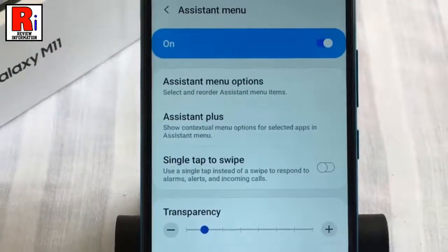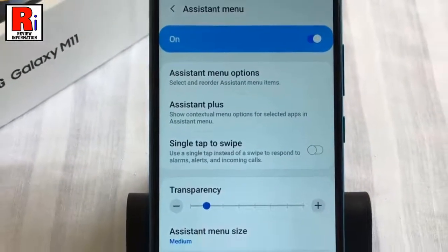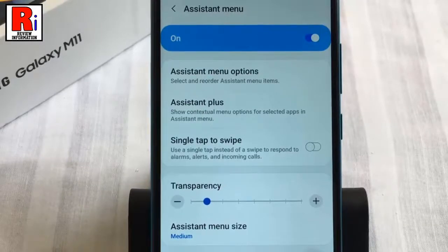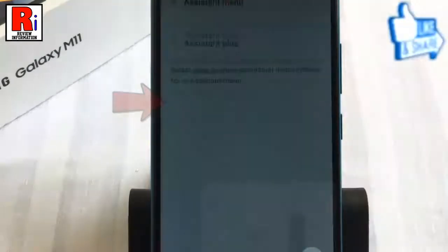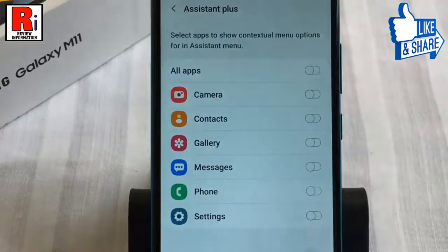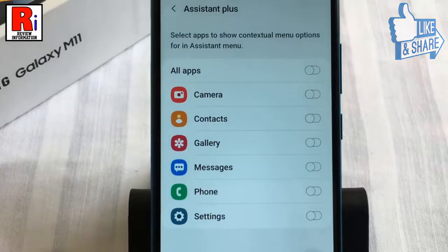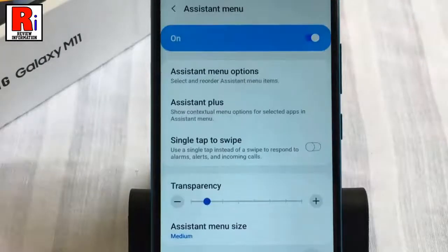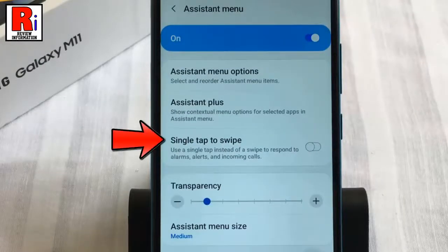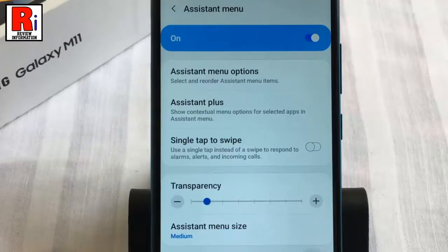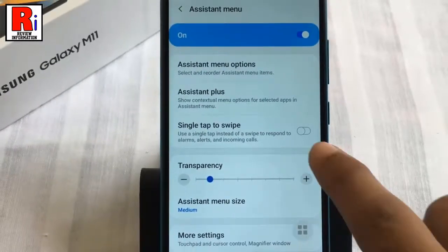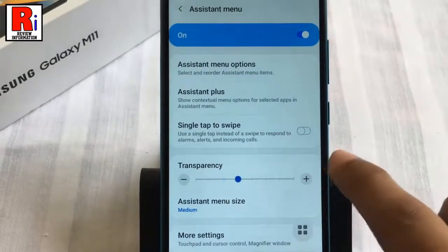There are also some additional assistant menu options which you can change. Go to Assistant Plus. From here you can select the apps to show contextual menu options for an assistant menu. You can also enable the option single tap to swipe, and you can increase or decrease the transparency of the assistant menu.